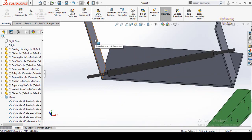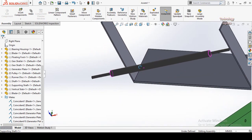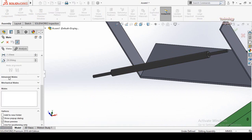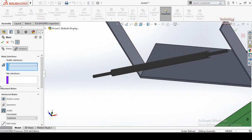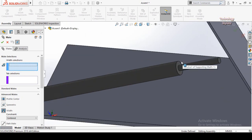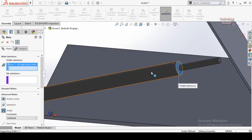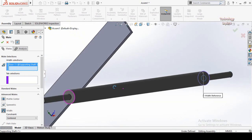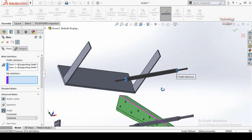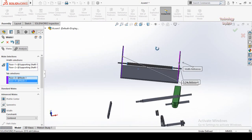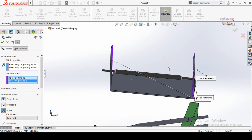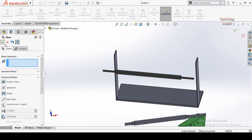Now I am going to make this shaft in the mid of both these components. Click on Mate, then scroll down and from here select Advanced Mates. In the advanced mates, select Width. You will see the width selections options — select this face and this face, then select this face and this face. Now you can see this shaft is adjusted and assembled in the mid of both these slots. Press OK.